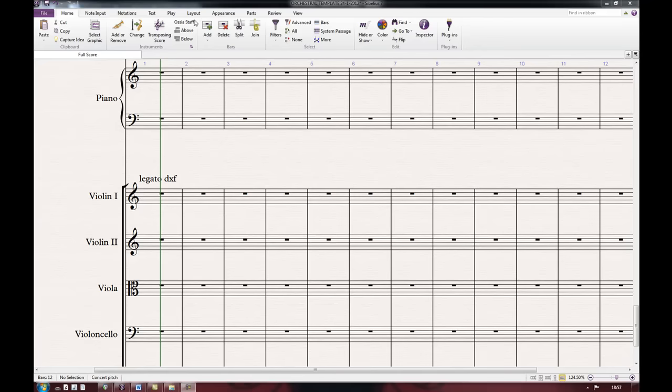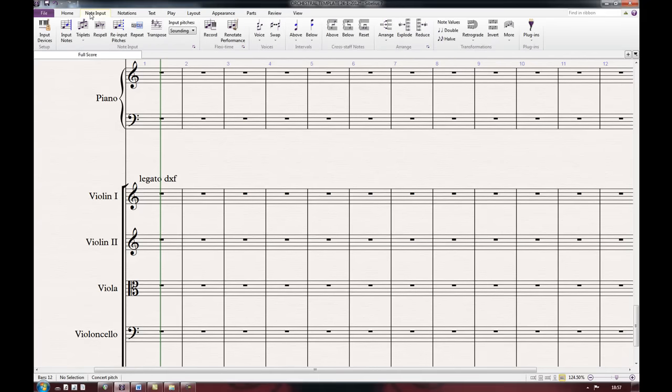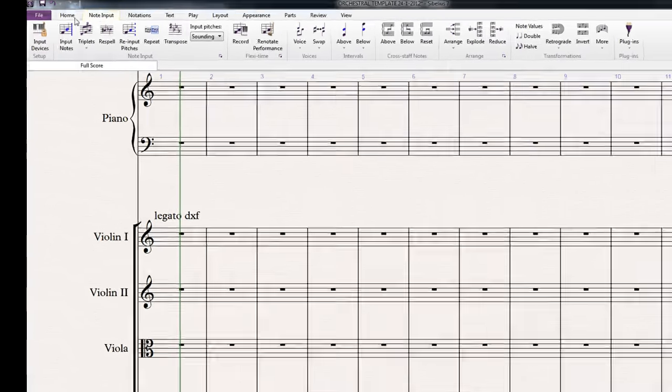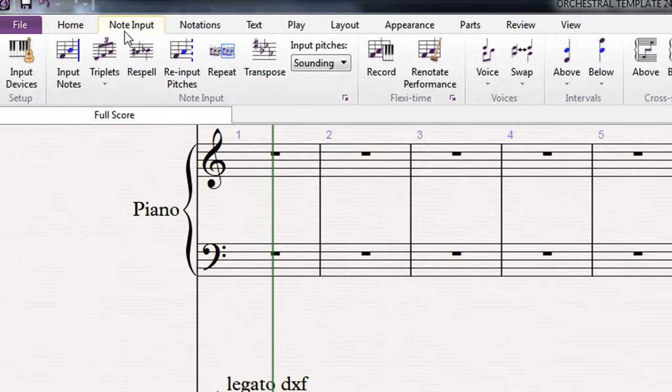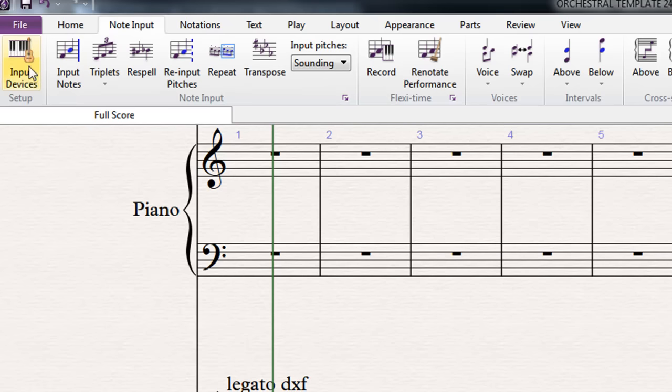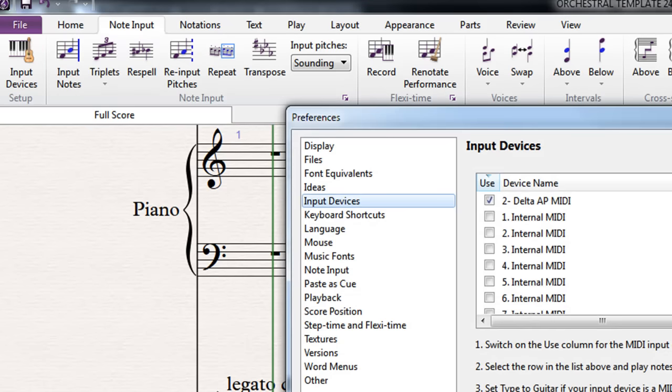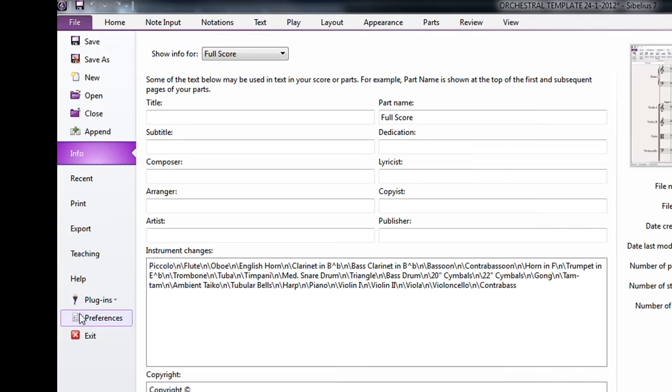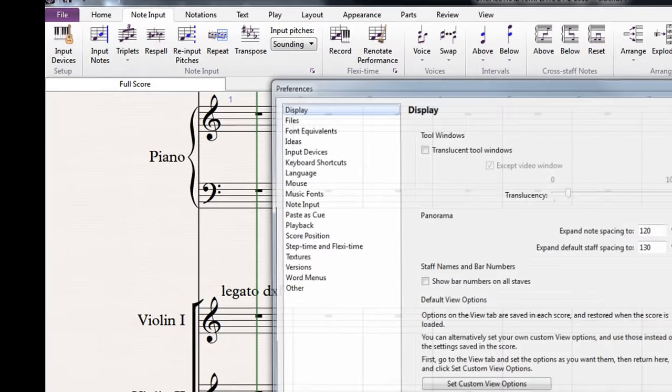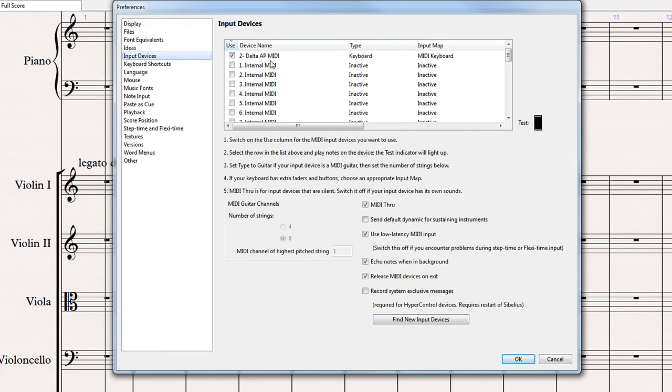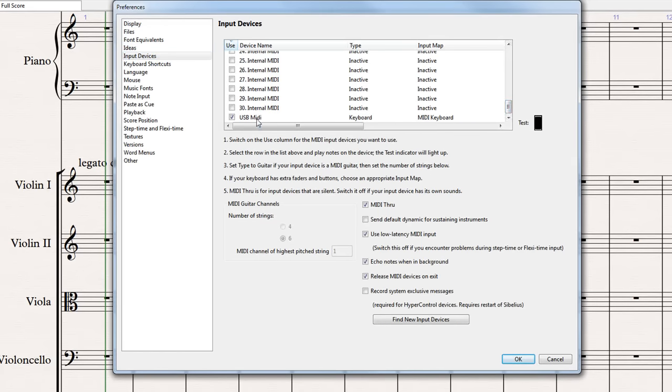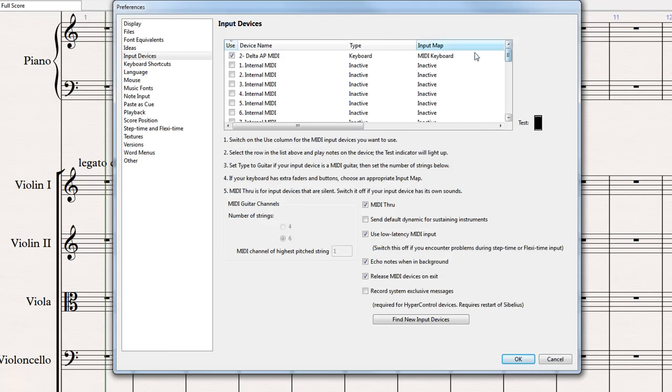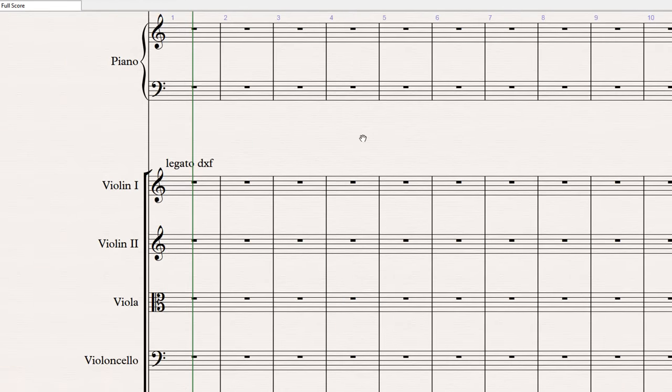The first thing to do is go into the note input tab on the ribbon, slightly different in Sibelius 6. Click on input devices. You can also do this by going to file and preferences and then input devices. I just want to make sure you have your input device enabled. In my case, it's a foot controller. If you're just using the mod wheel on your keyboard, you just need to have your keyboard enabled. When you move it, you should get this little test box here. The meter should go up and down. All right, that's the first stage.